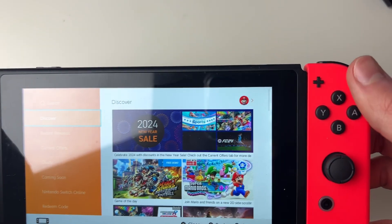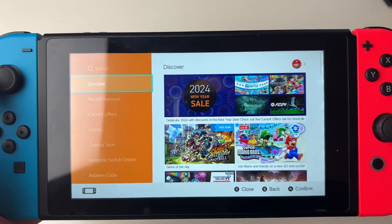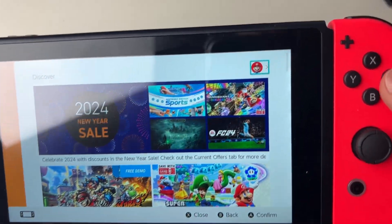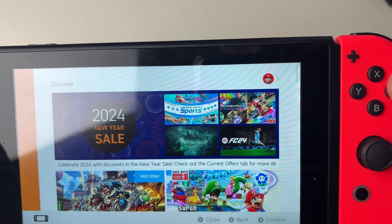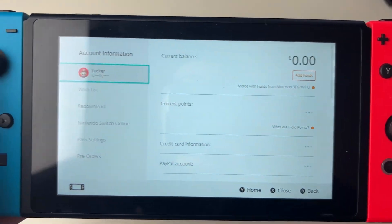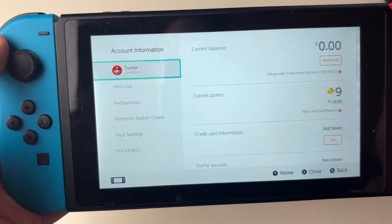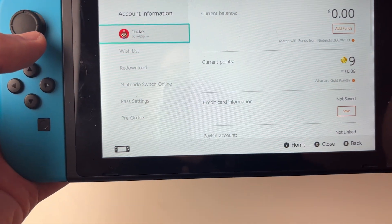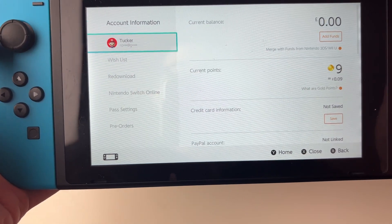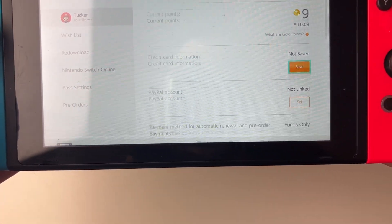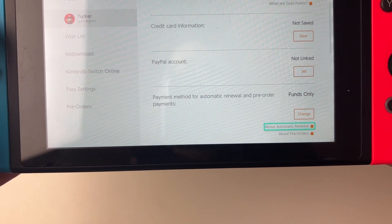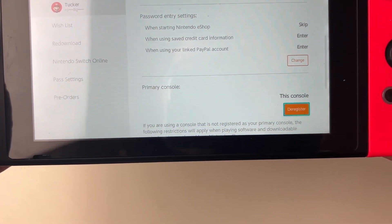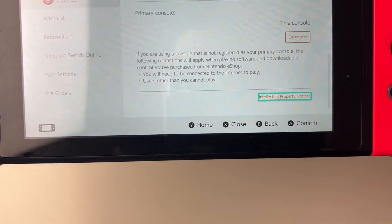After it's loaded you then need to go to the top right — go across and then up just like so — and open it up. It'll be in the account information, and what we then want to do is go over to the right and scroll down the page until you see the option about primary console.